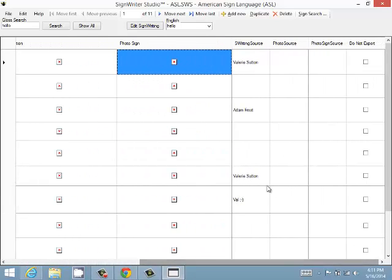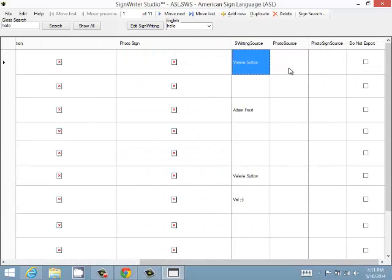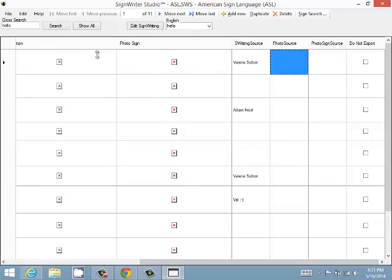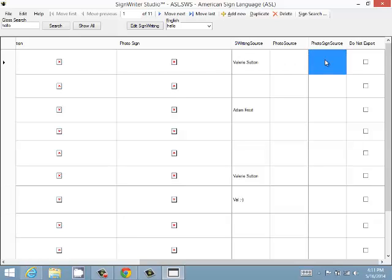Then we have the source, who wrote the sign. This is the source of the photo of the illustration, and this is the photo sign source for this column.